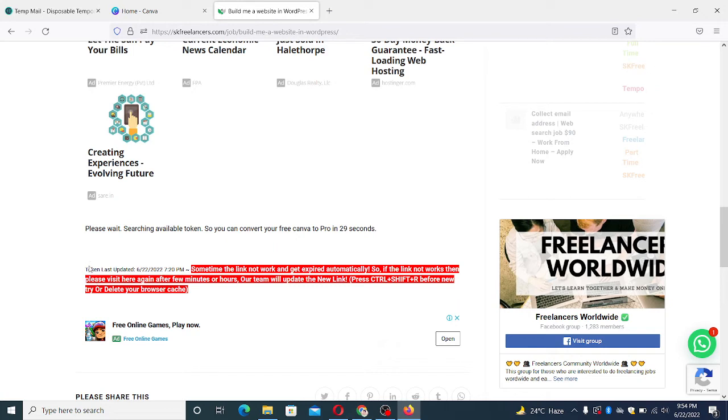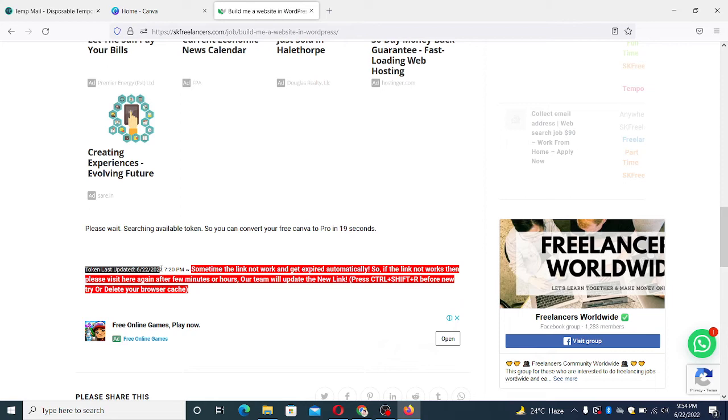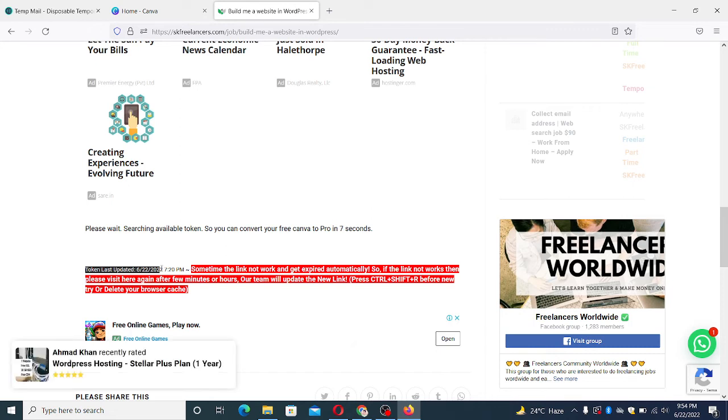Sometimes the link is not working, so you just press the key Control plus Shift plus R. You press three keys at once so it will clear your cache automatically and give you the fresh version of the token. So just five seconds left.